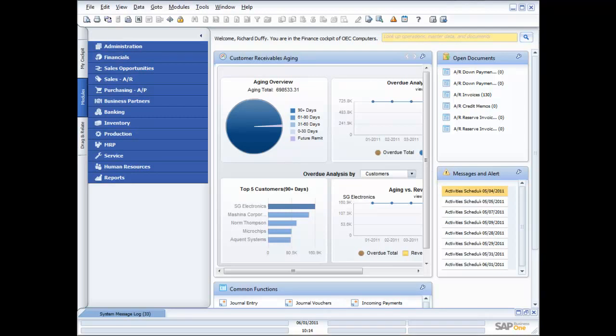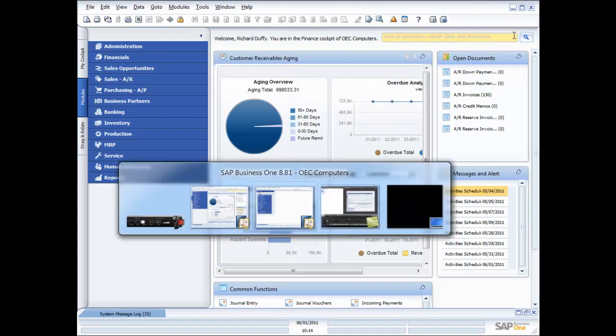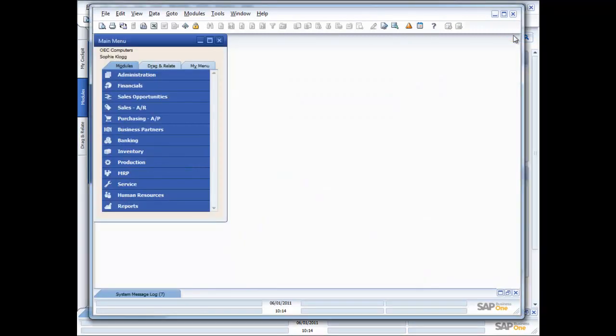So I'm currently logged in as myself, Richard Duffy. I'm the manager at OEC Computers, and you can see I've got my finance cockpit. I'm sitting here doing my job, and also working at the company, we have a lady called Sophie Clog. Like I said in my introduction, you just have to stretch your imagination a little bit and pretend that I am Sophie. But I'm going to log in here as Sophie as well. And you can tell the difference. Sophie's user interface looks a little bit different. She doesn't have access to the cockpit yet, because she's only a fairly new user in the company. So we don't want to overload her with too much information at this point in time.